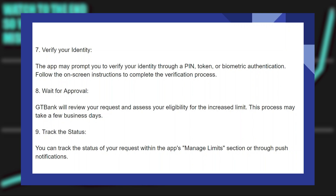Wait for approval. GTBank will review your request and assess your eligibility for the increased limit. This process may take a few business days. You can track the status of your request within the app's Manage Limits section or through push notifications.